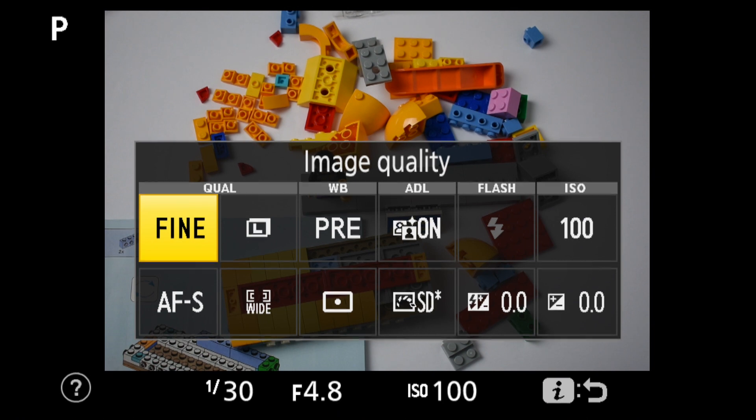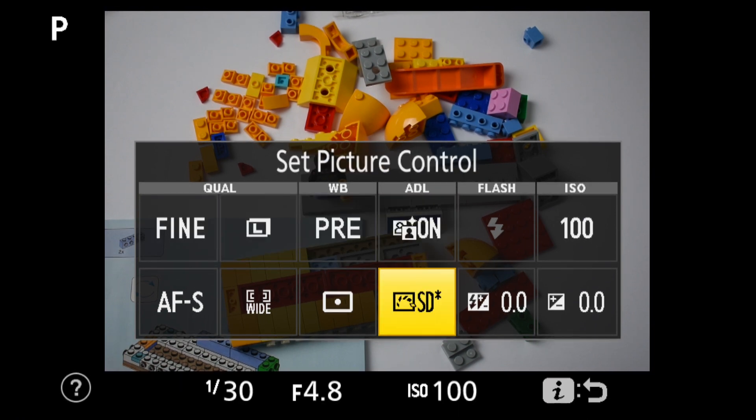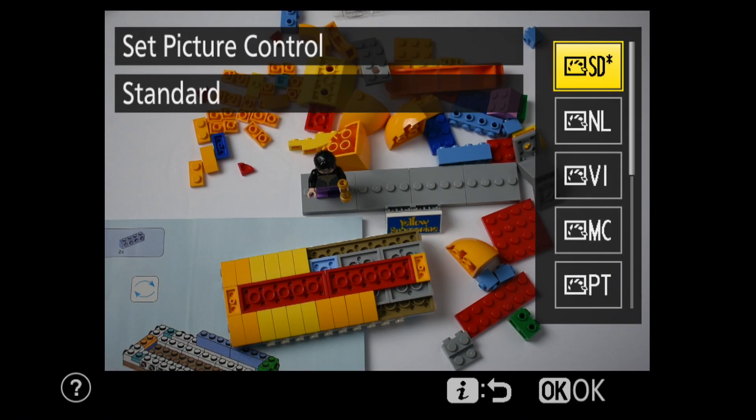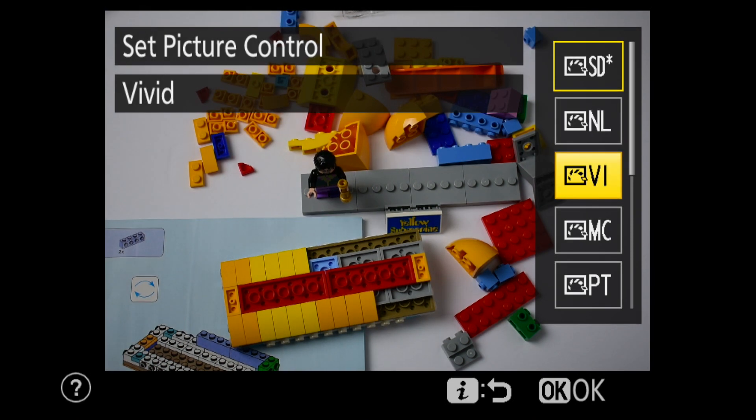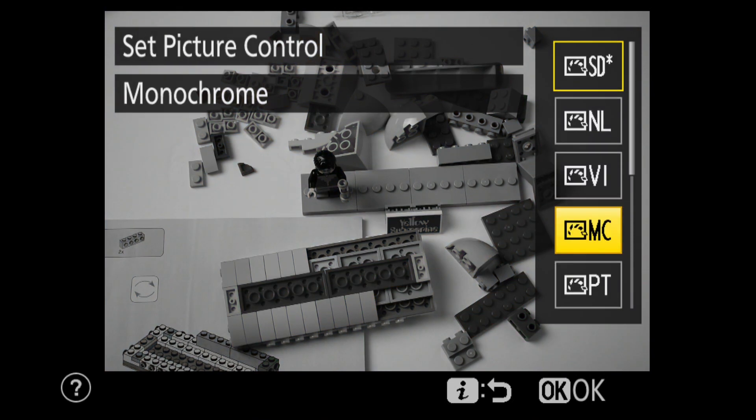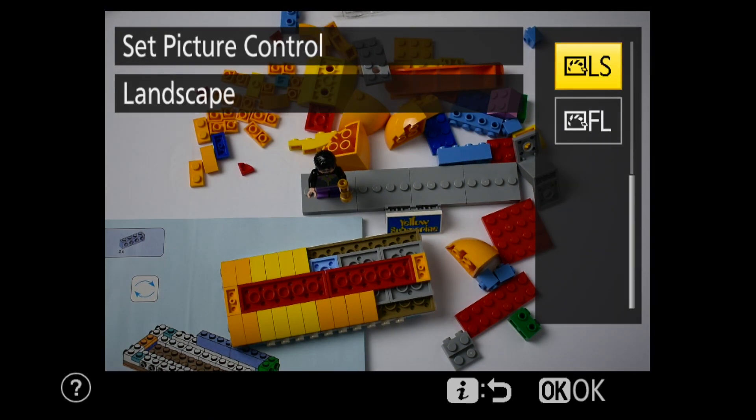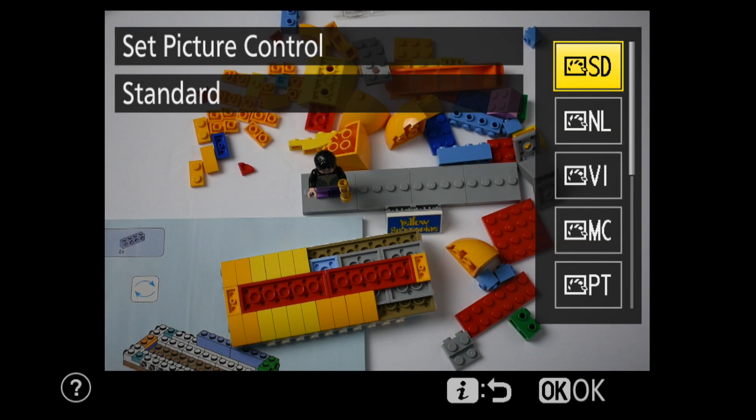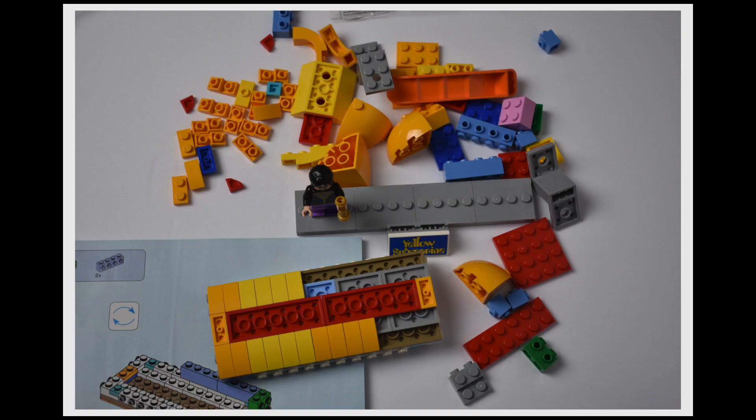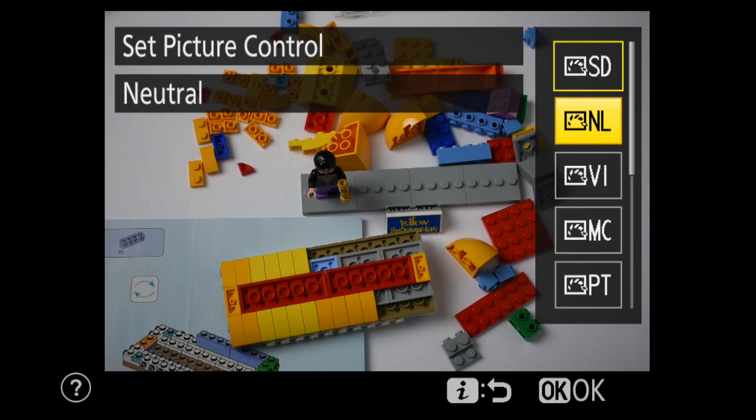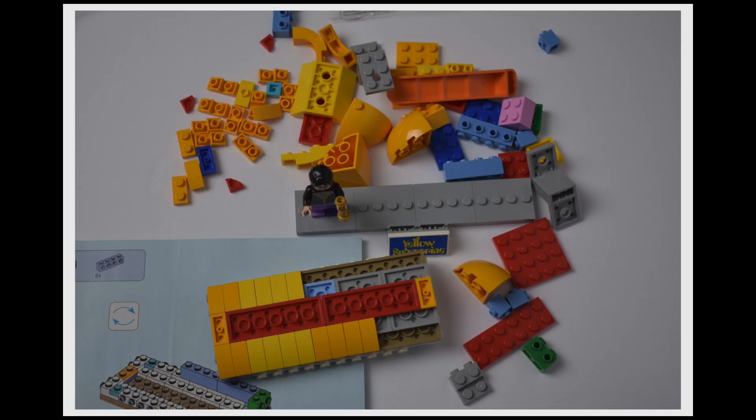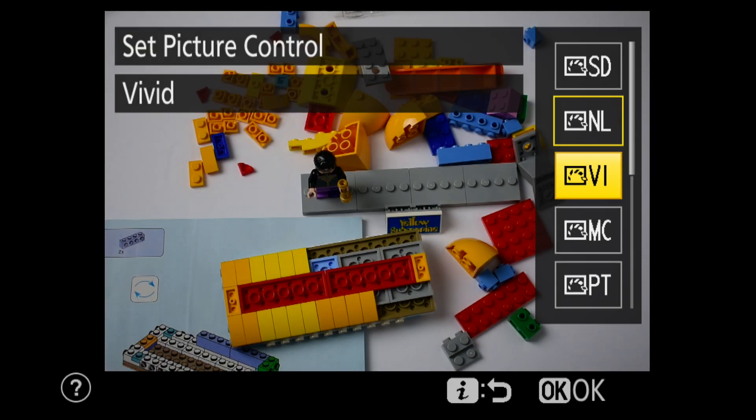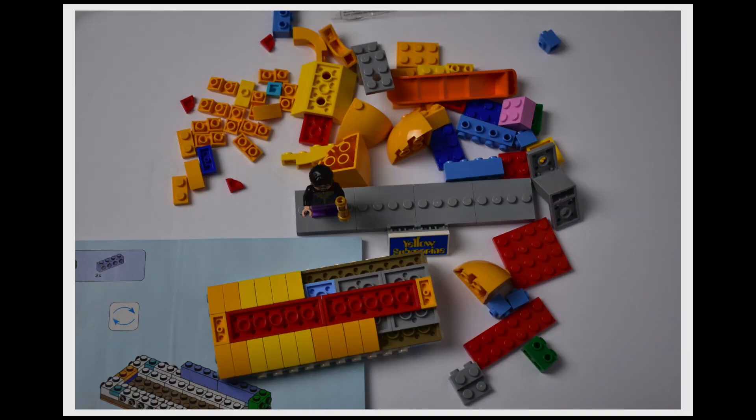A second set of color adjustment options are the picture controls. Again, there are a set of presets, which can be previewed interactively in live view. Standard provides the familiar Nikon colors. Neutral is a slightly less enhanced version designed for later processing in photo editing software.